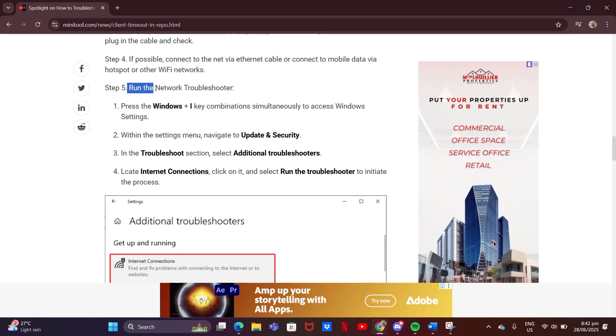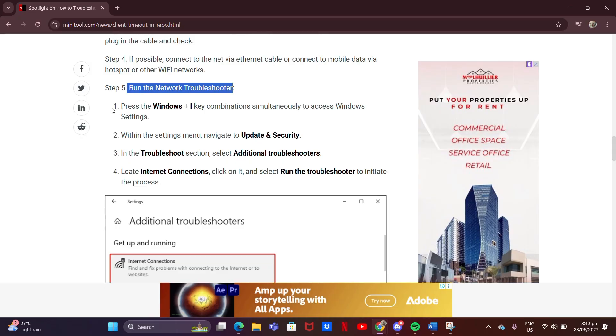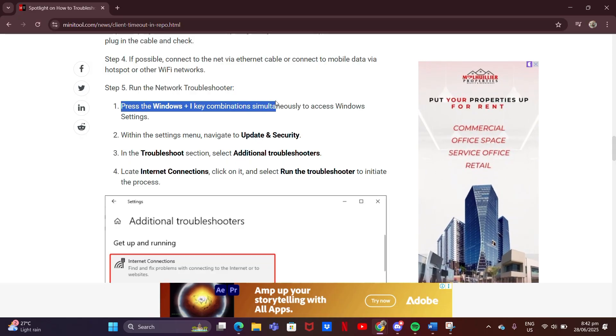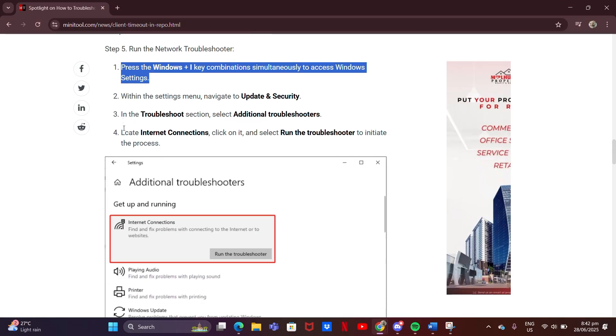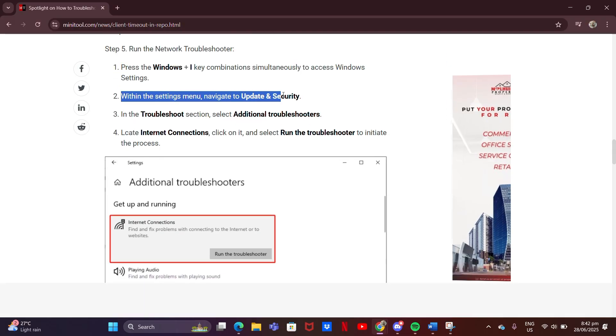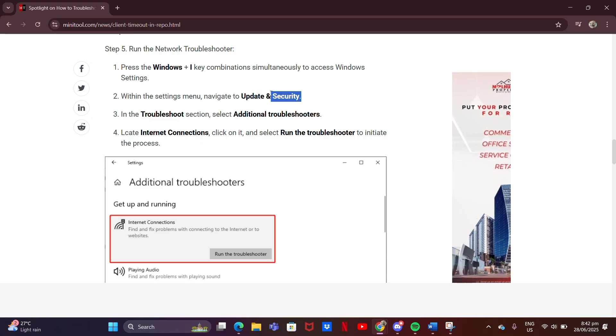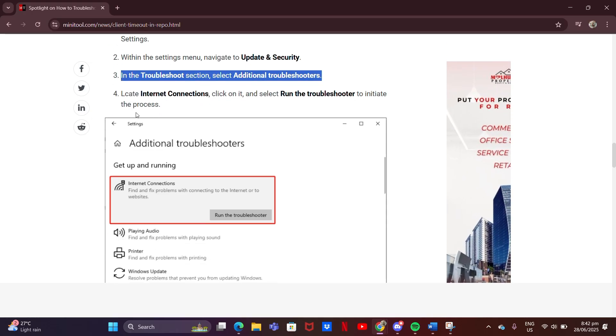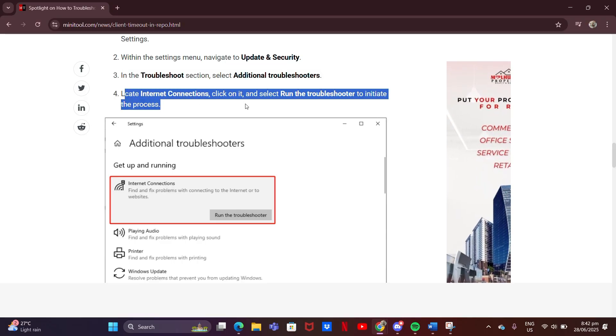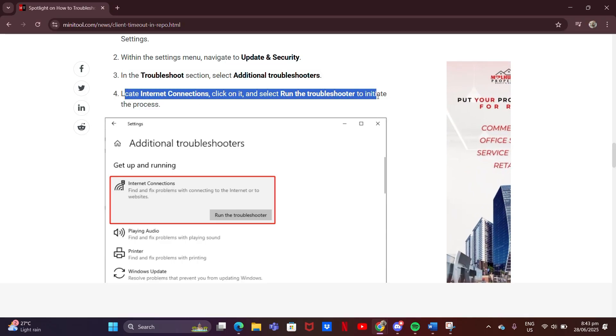Run the network troubleshooter. Press the Windows plus I key combinations simultaneously to access Windows settings. Within the Settings menu, navigate to Update and Security. In the Troubleshoot section, select Additional Troubleshooters. Locate Internet Connections, click on it, and select Run the Troubleshooter to initiate the process.